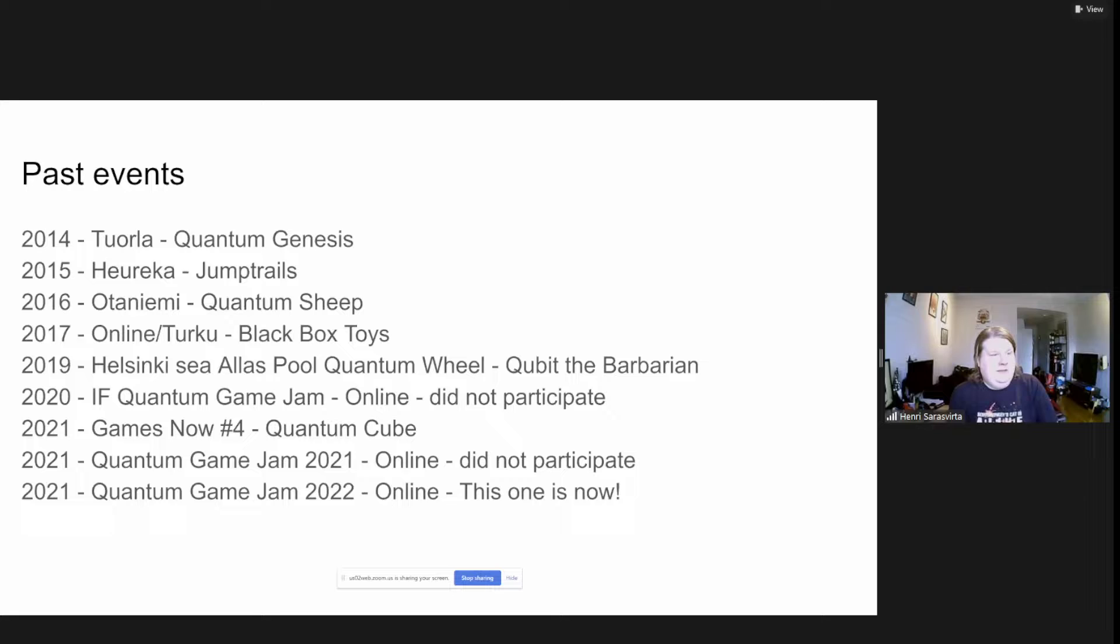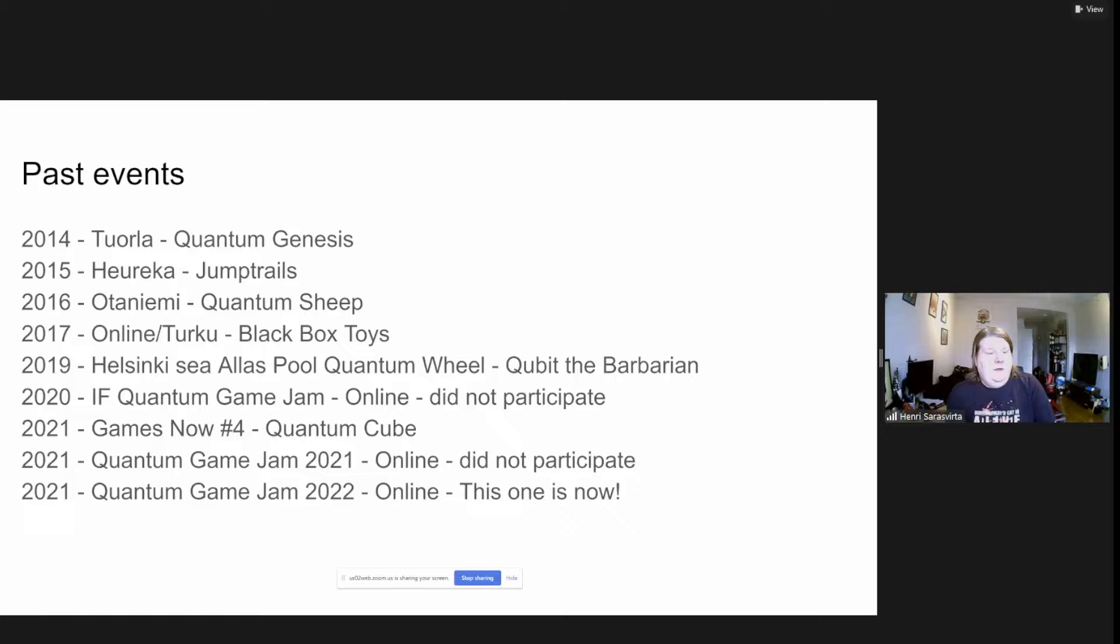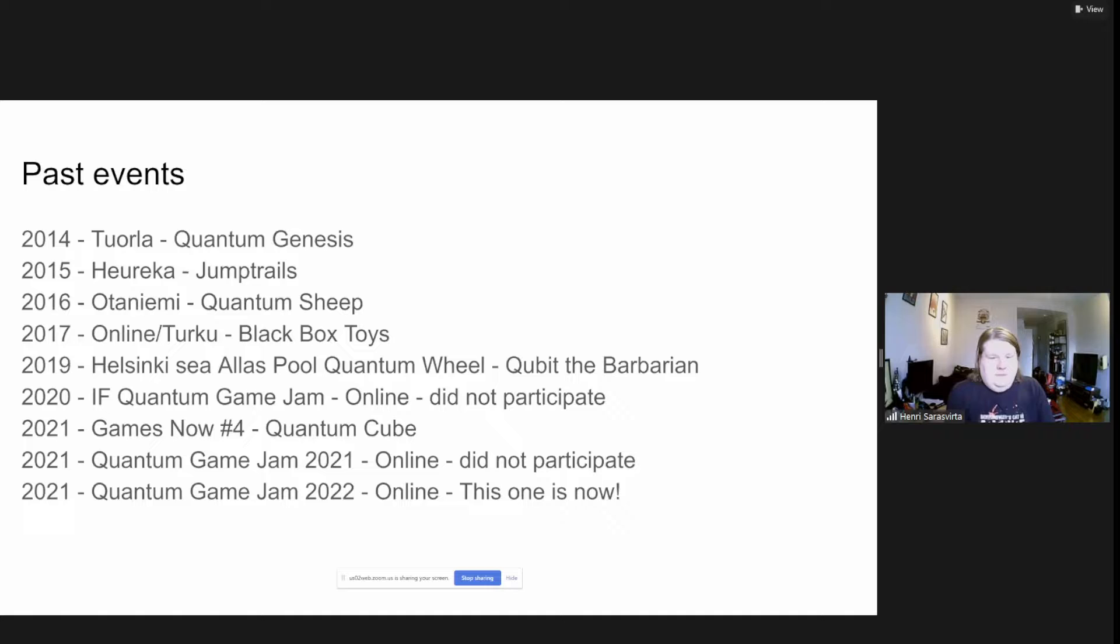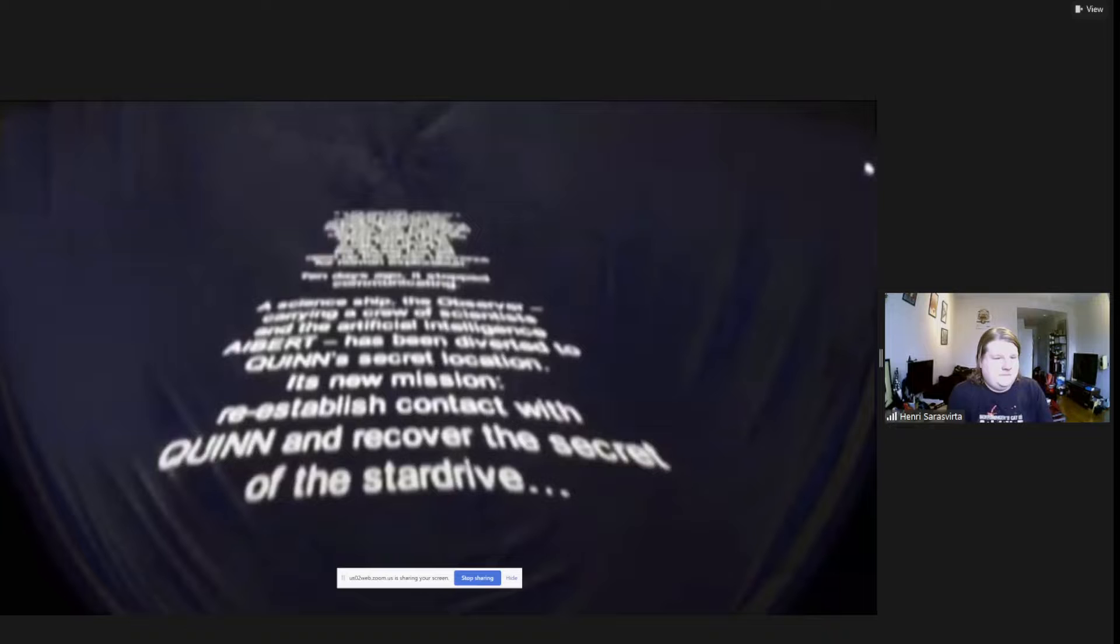In 2020 was the first year I missed the quantum game jam due to the pandemic happening. In 2021 there was the Games Now course and the fourth game jam was quantum themed. For that I did the Quantum Cube experiment that used Qiskit simulation in Unity. Last year's quantum game jam was online and I didn't participate. Now this is now and I have the wrong year there, but participating once again after the pandemic issues start to dissolve.